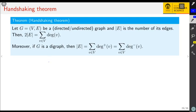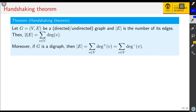Hello everyone, welcome back to discrete mathematics. In this part of our discussion on graph terminology, we want to generalize our observation from earlier videos: namely that in an undirected graph, and also in a directed graph, the sum of the degrees of the nodes is even, and in a directed graph the sum of incoming and outgoing degrees is the same. This holds in general.